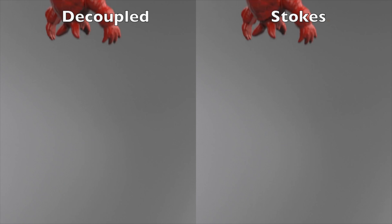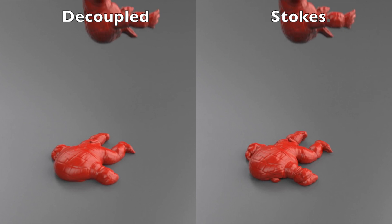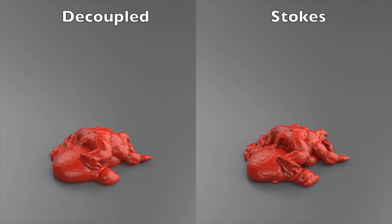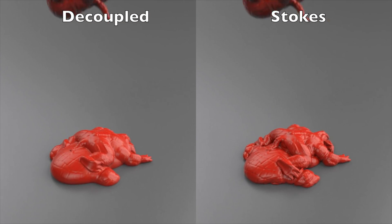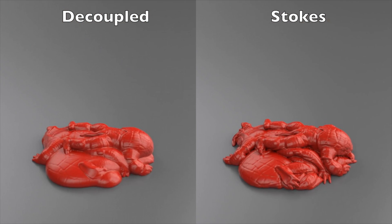We further demonstrate the detail preservation effect by dropping nine viscous armadillos in a pile. While similar at the coarse scale, the decoupled method rapidly erodes the armadillo's features.